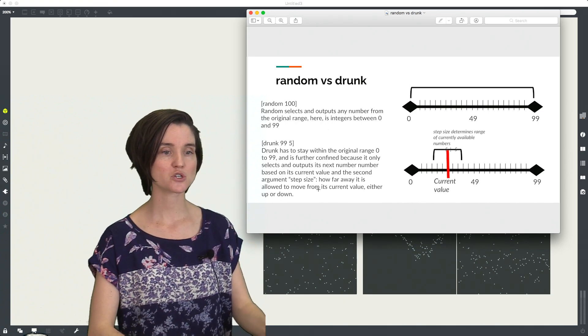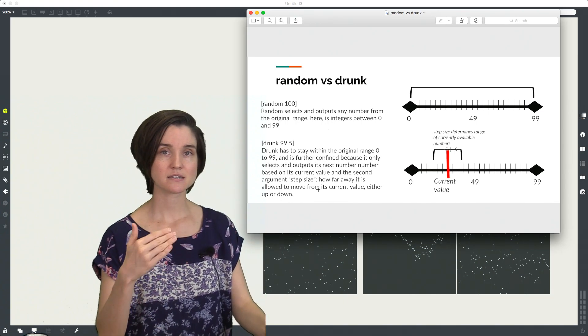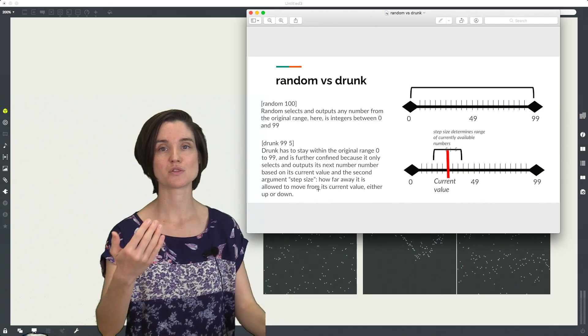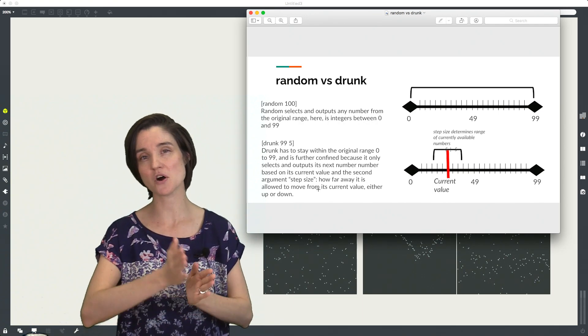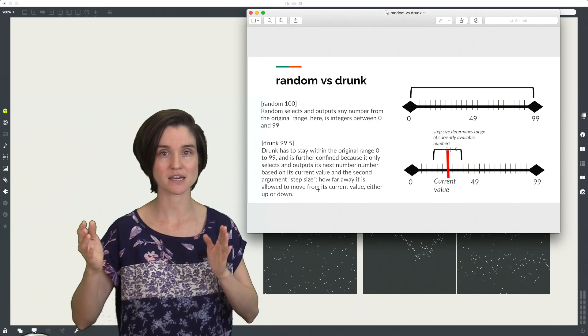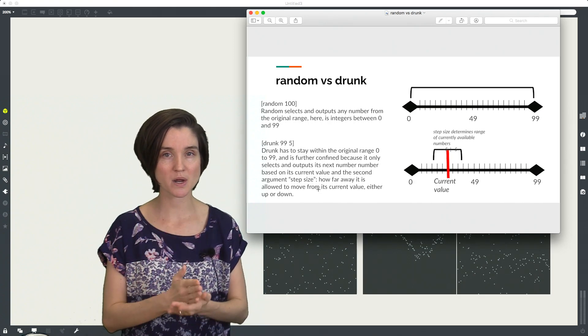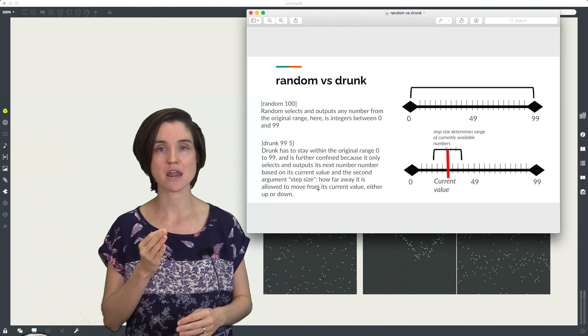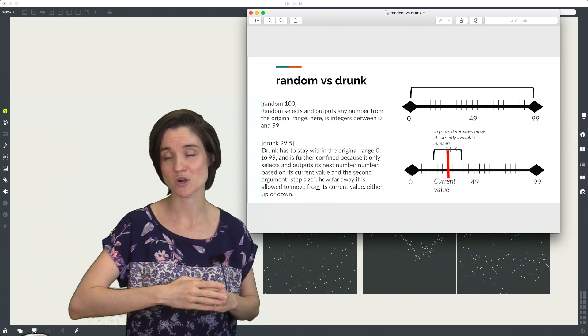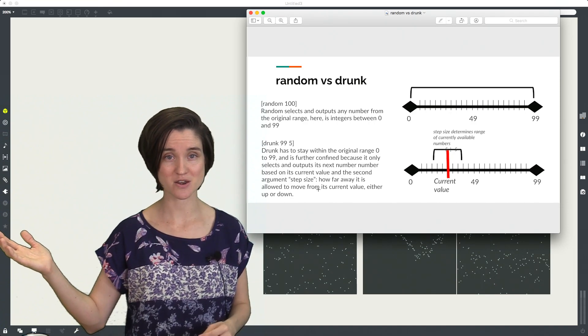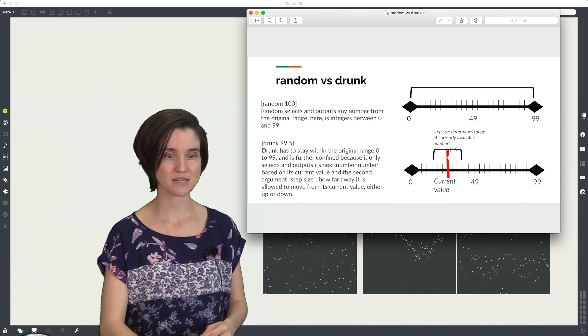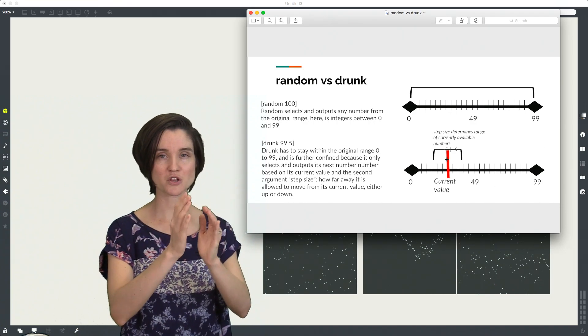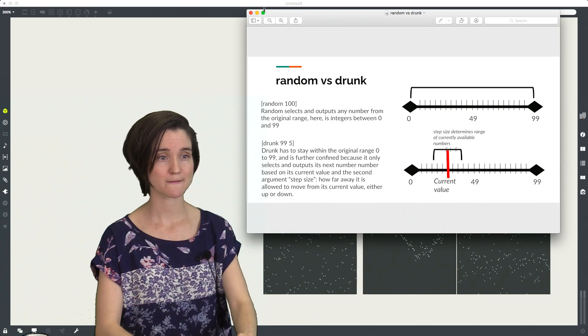For drunk, the next number is always related to the current number. So we can never fall out of our specified step range. If we're at 25 and our step range is 5, we're never going to get 90 for our next value. We're always going to stay sort of close to right where we're already at.